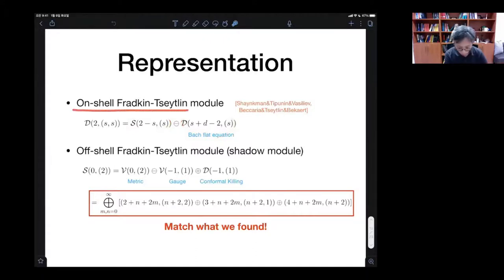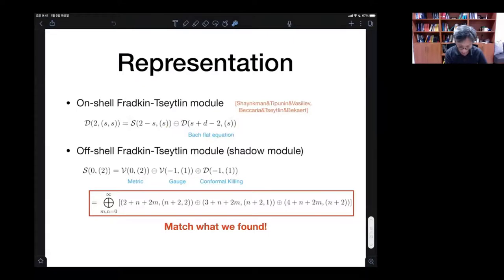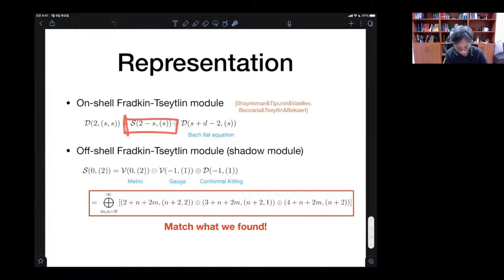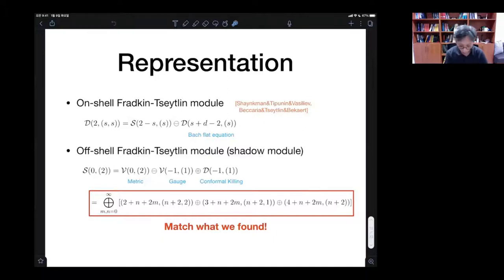This was the on-shell system. But what we are dealing with is the off-shell system, because we are unfolding conformal geometry without imposing any Bach-flat condition yet. It is natural to expect that what we are describing is this module — the shadow module. Sometimes it's called the shadow, or the off-shell module, which is not irreducible.